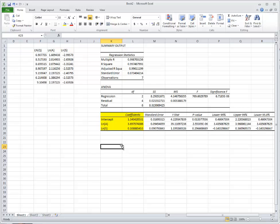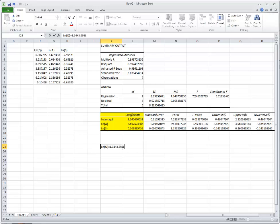And what it's telling you is that the natural log of Q is equal to 1.34 plus 3.698 times the natural log of A plus 0.109 times the natural log of S.